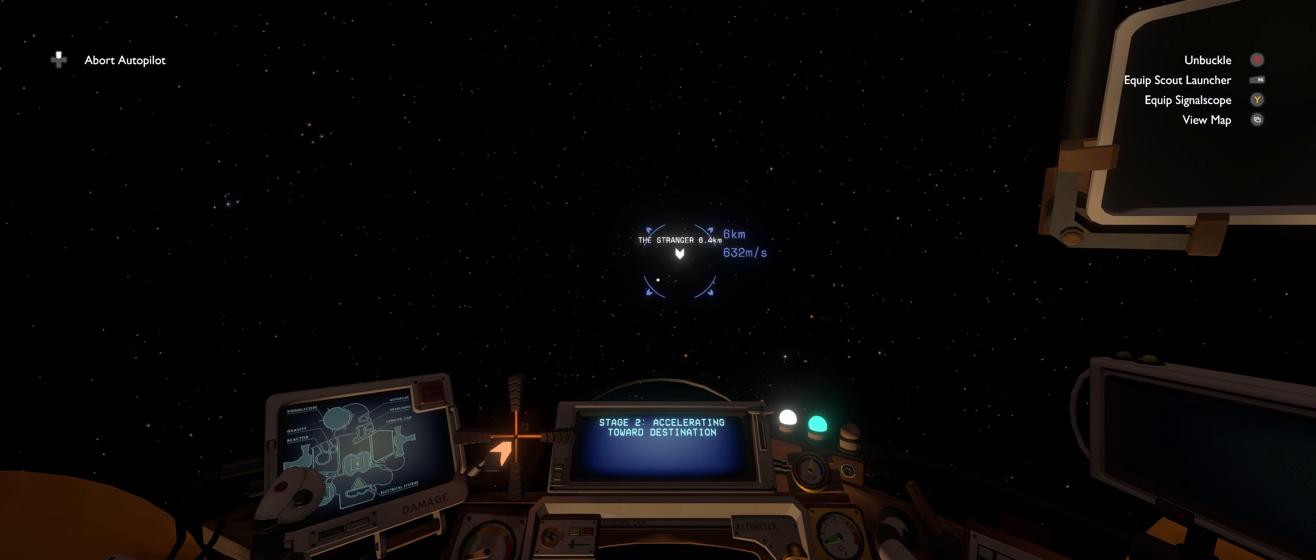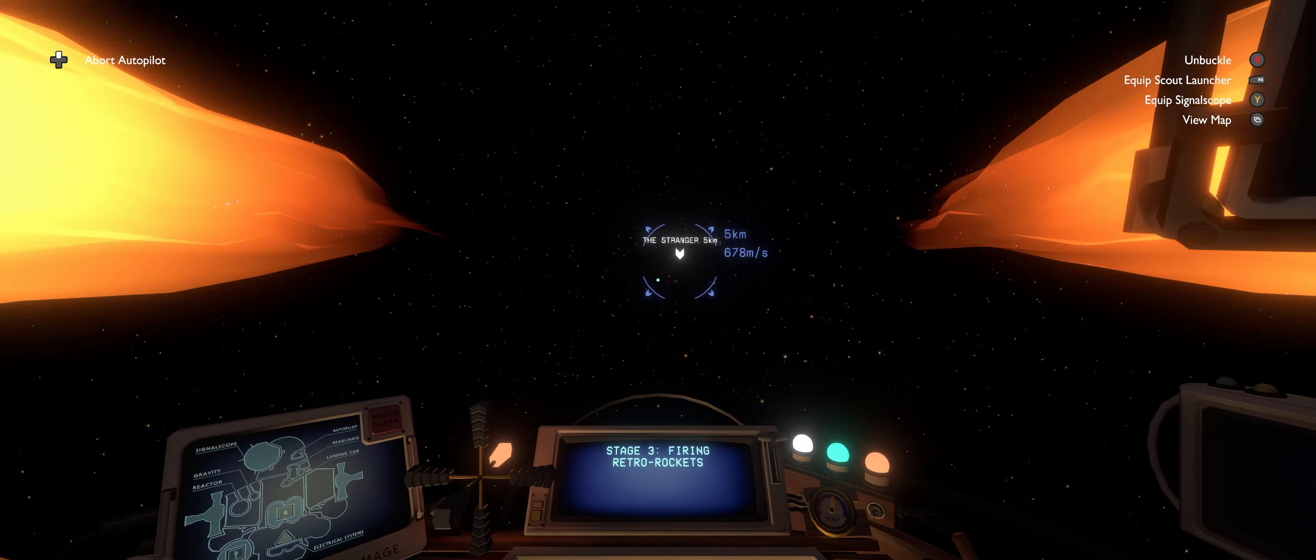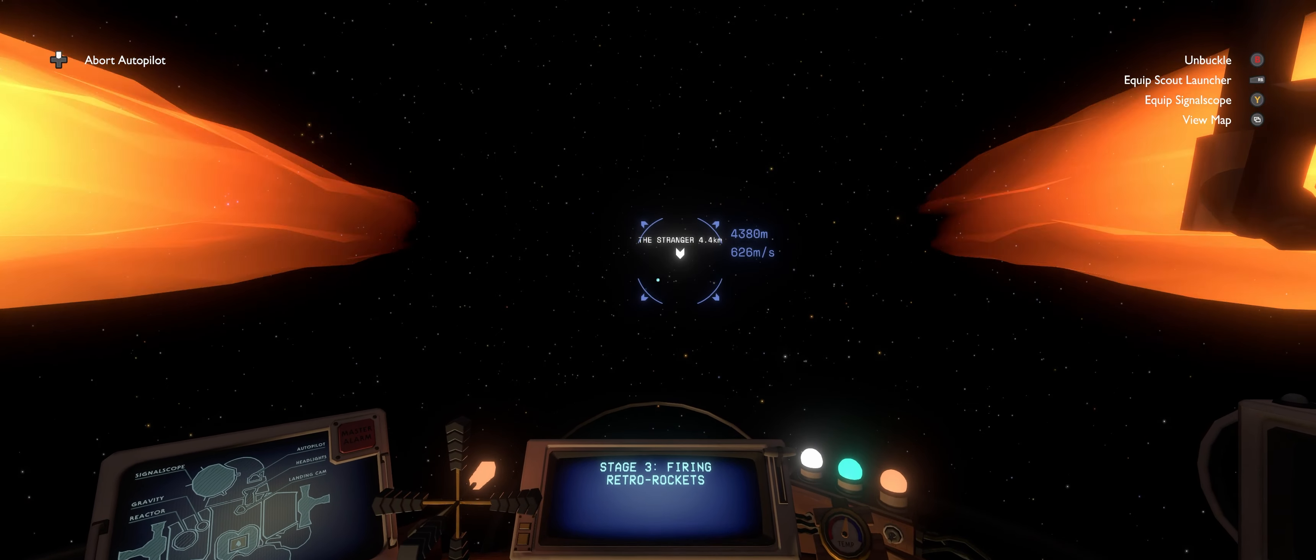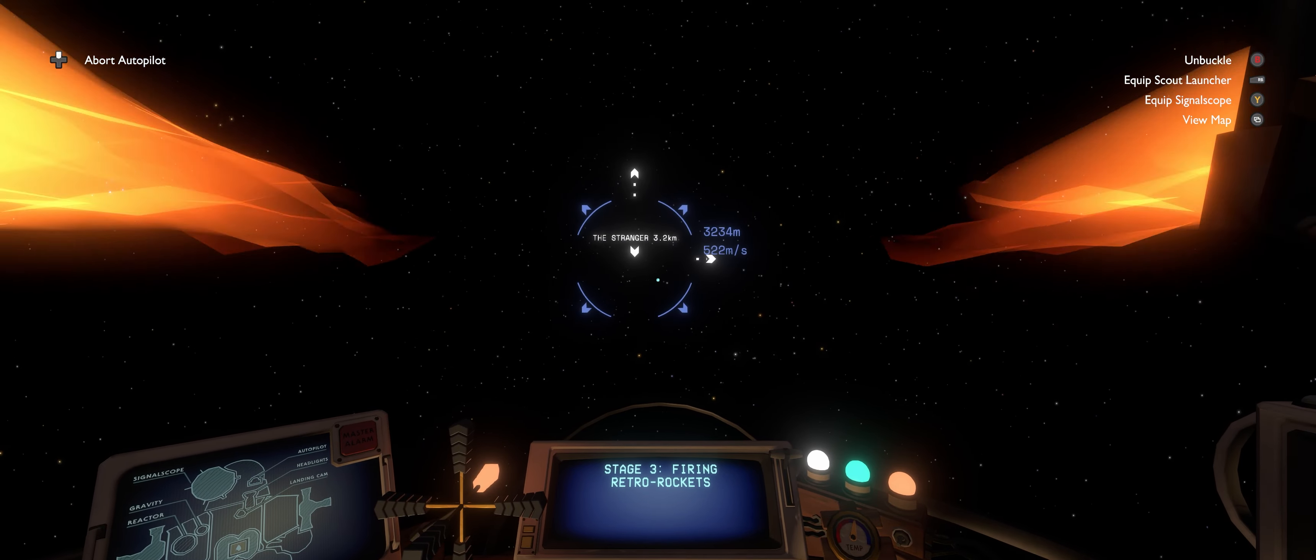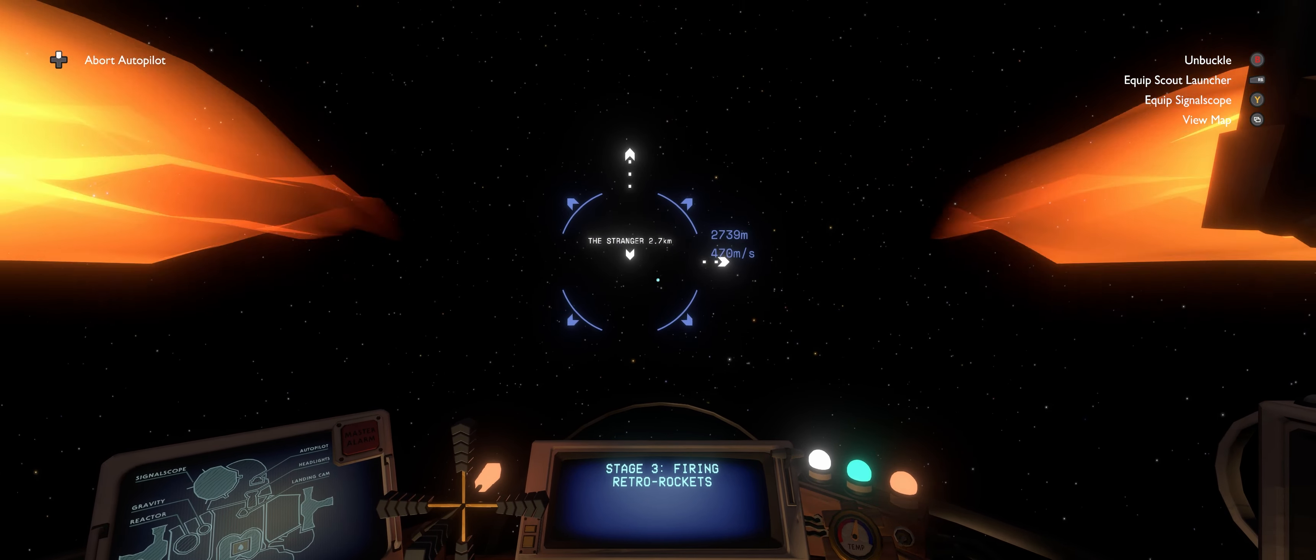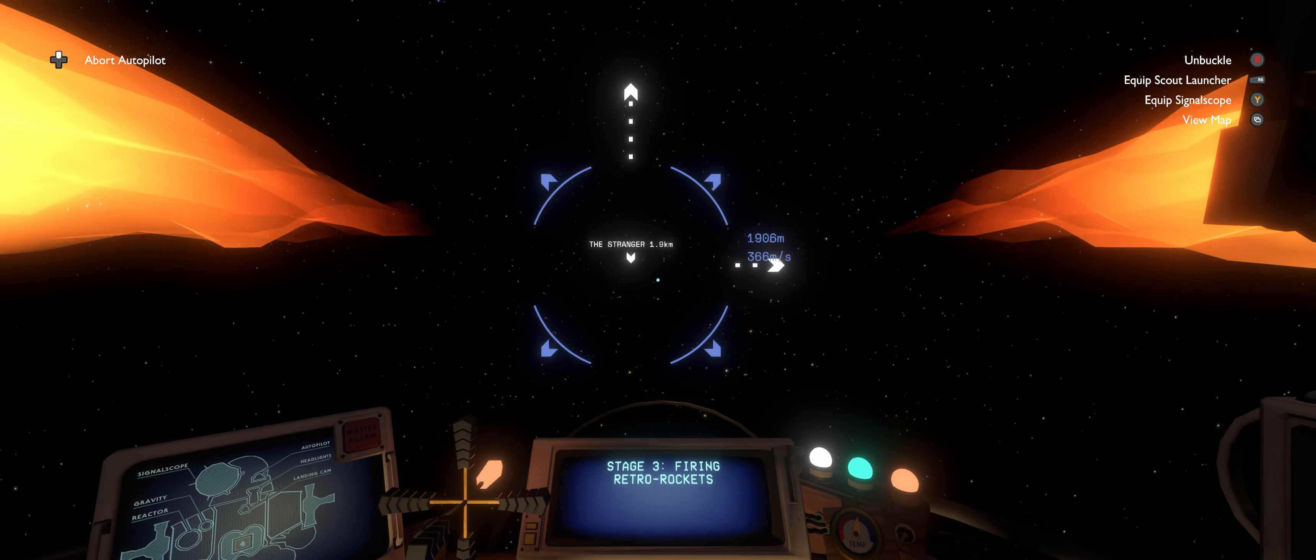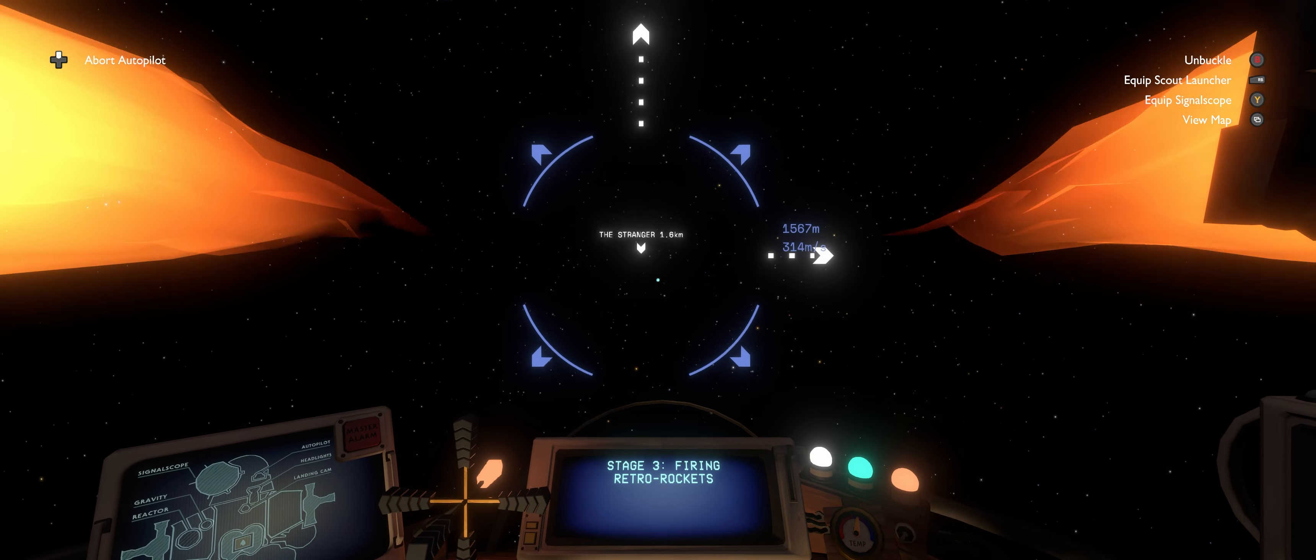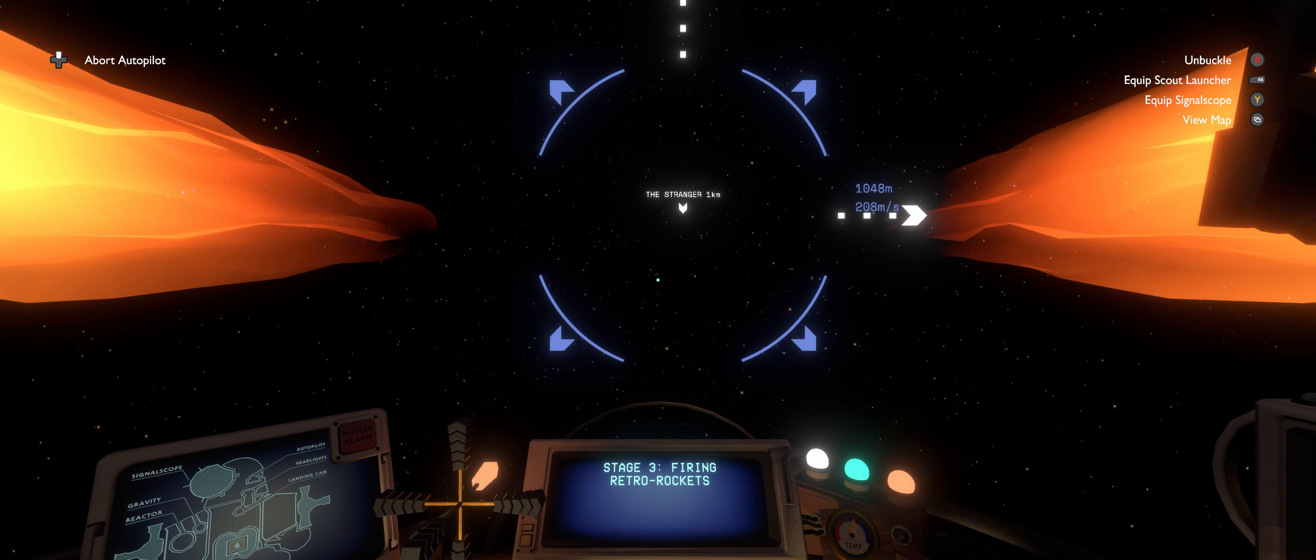Hey everybody, welcome back to Outer Wilds Echoes of the Eye. We're heading straight back to The Stranger to explore this bizarre shrouded ring world that we find ourselves on.